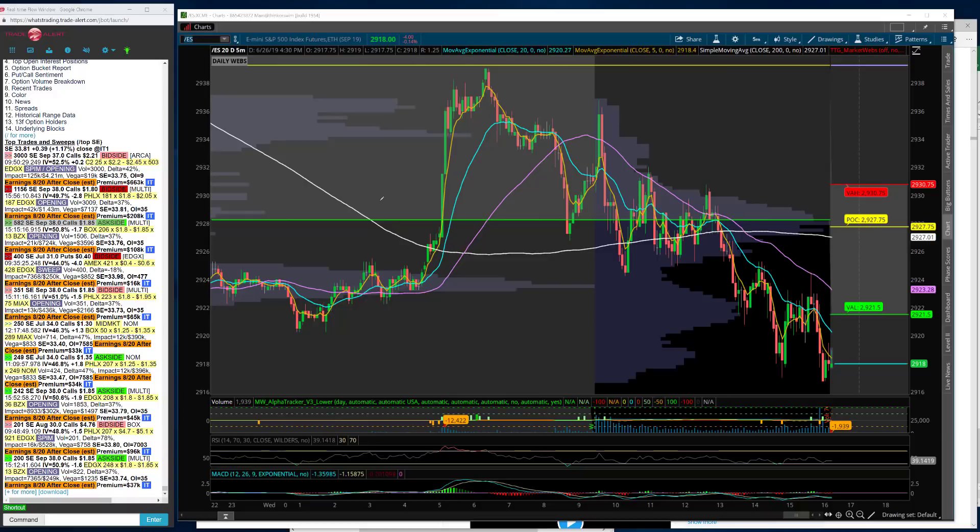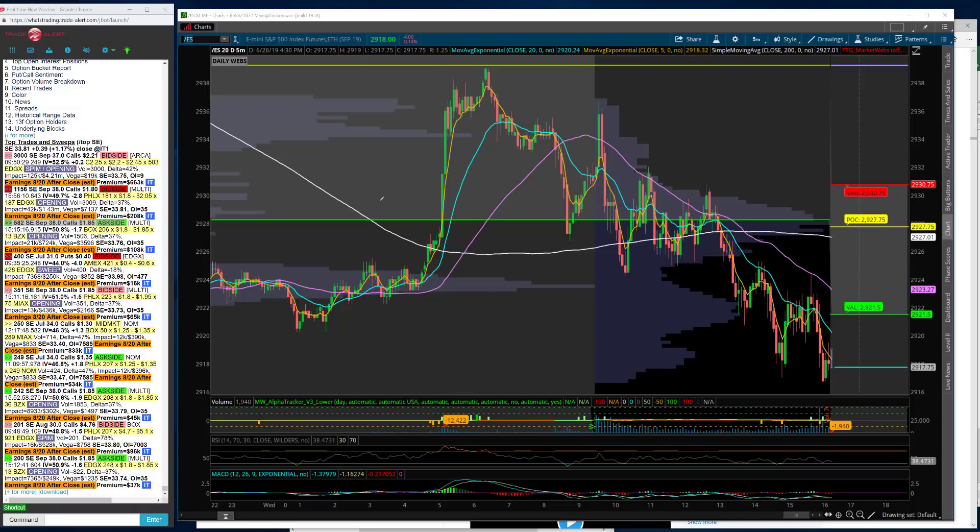All right traders, welcome to today's recap. This is Christian Frommerts, Tribeca Trade Group, and it is June 26. So it's Wednesday.